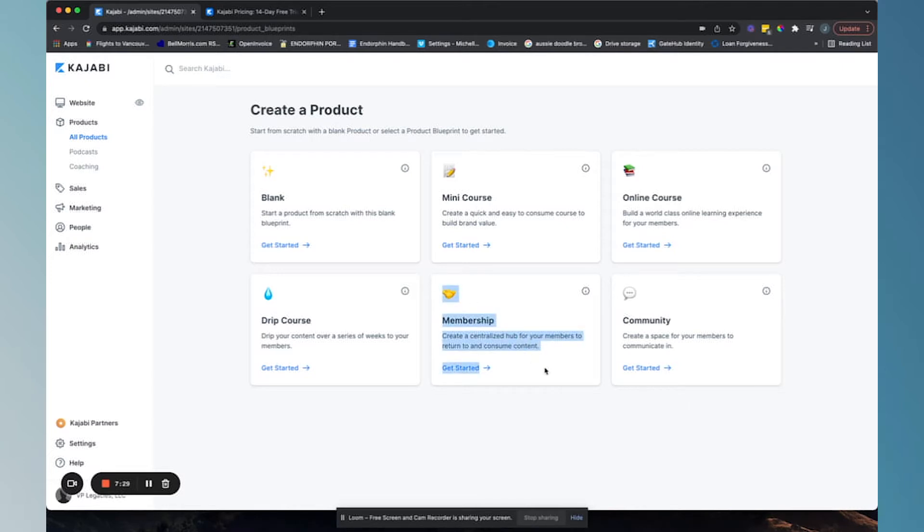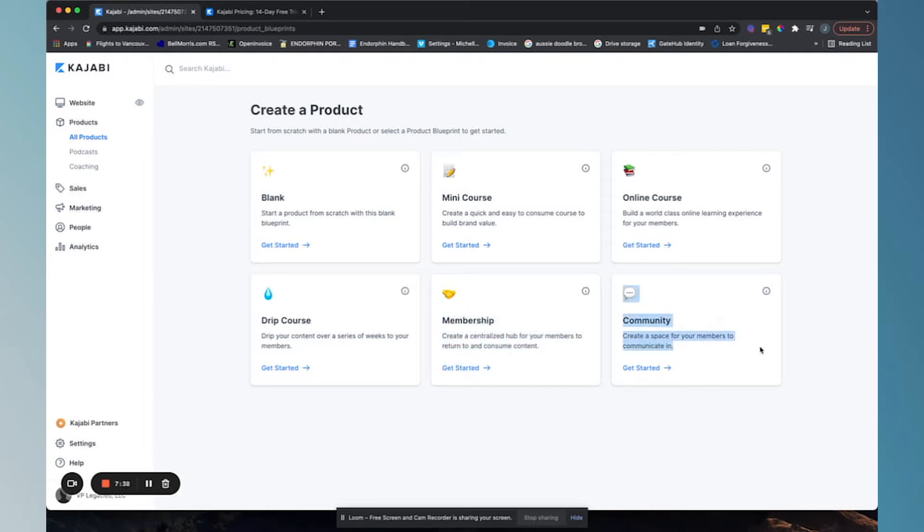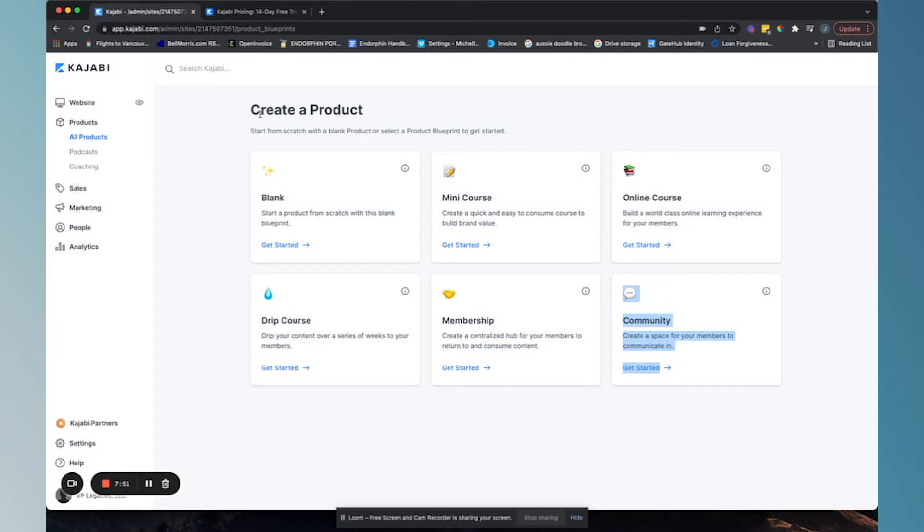We can also do a membership. So other cool thing about Kajabi is you can actually start a membership site in Kajabi. Yet again, this is not the video for that, but we wanted to point that out. And you can also start a community on Kajabi. Cool thing is you can actually package some of this stuff together.